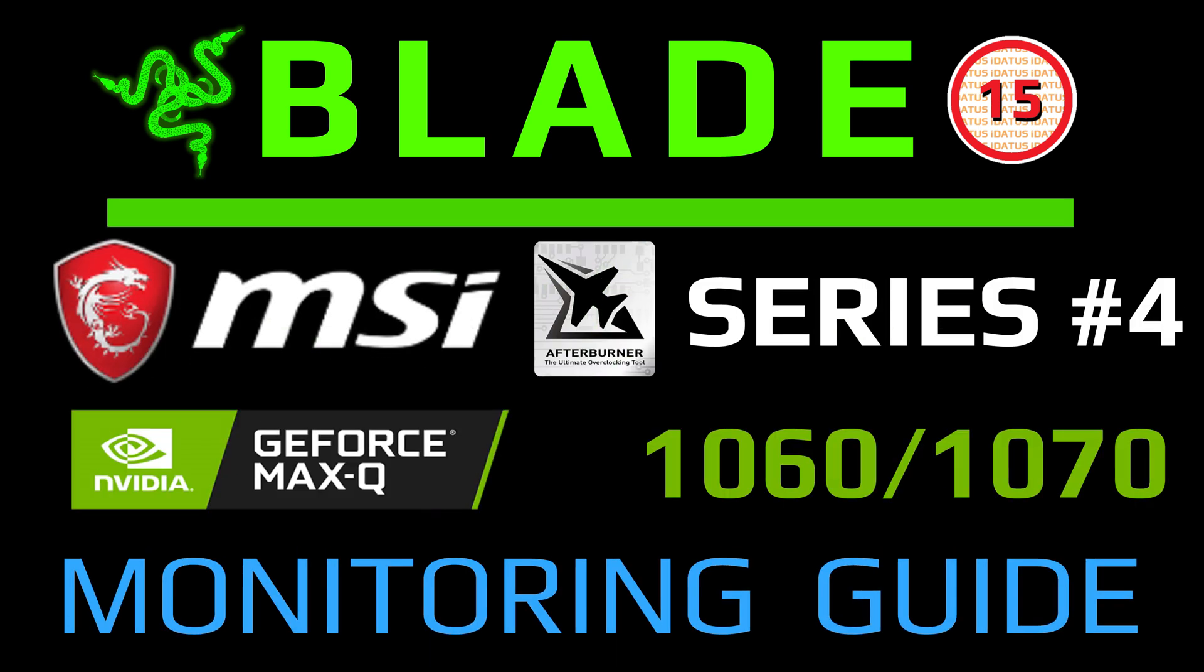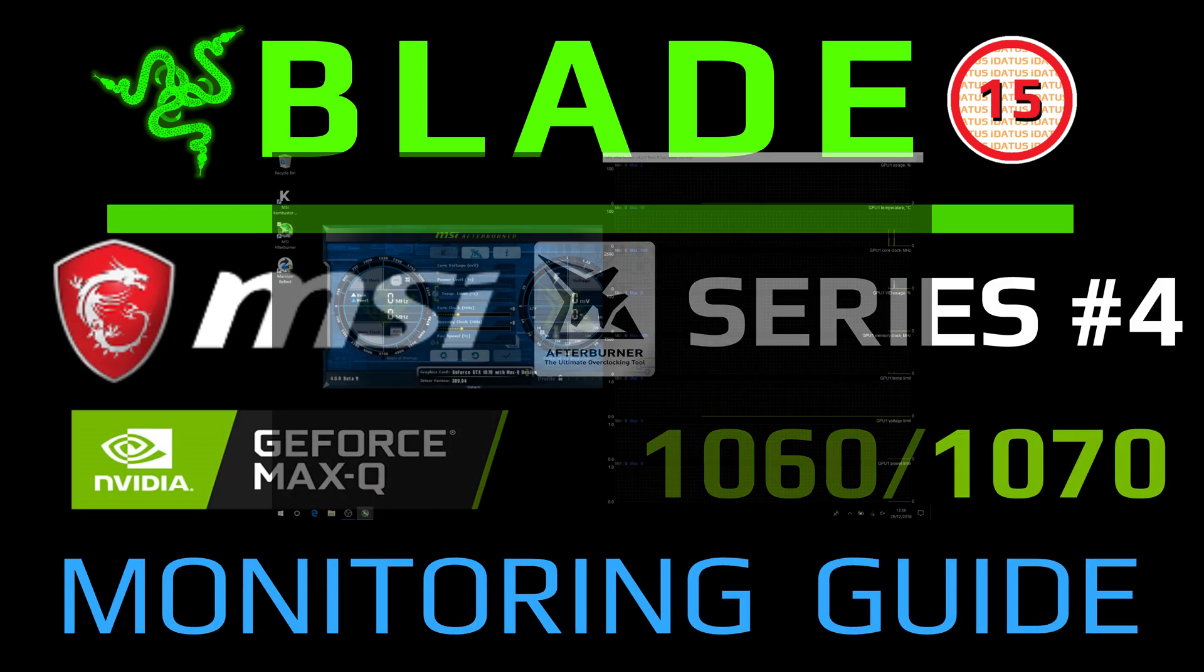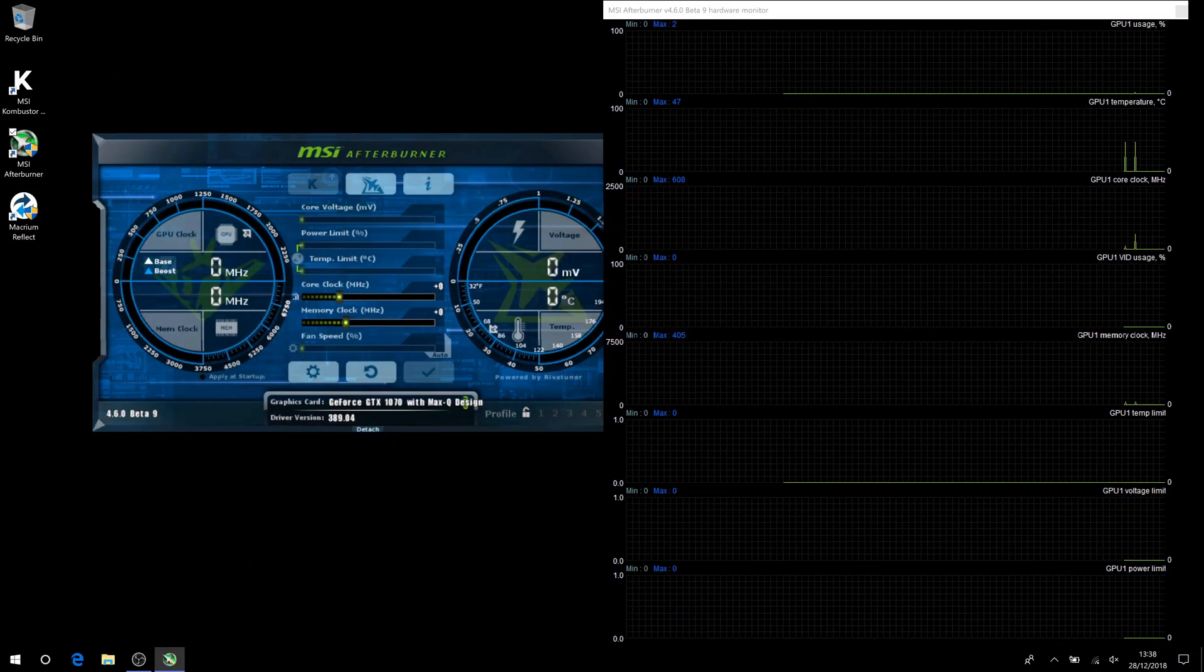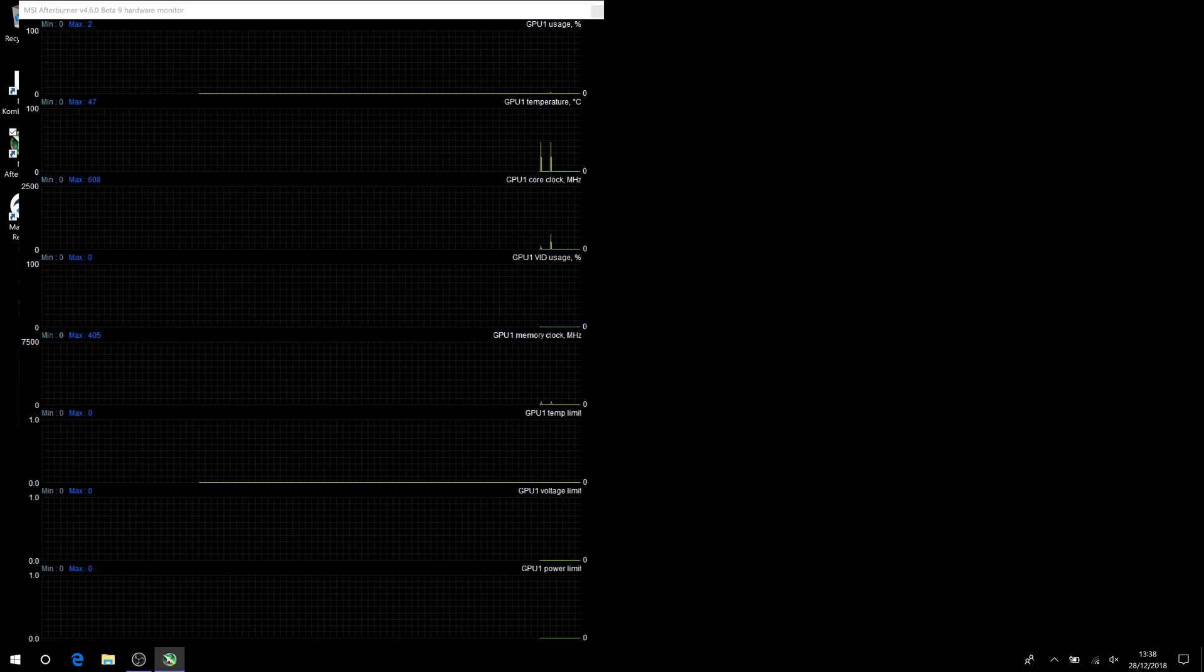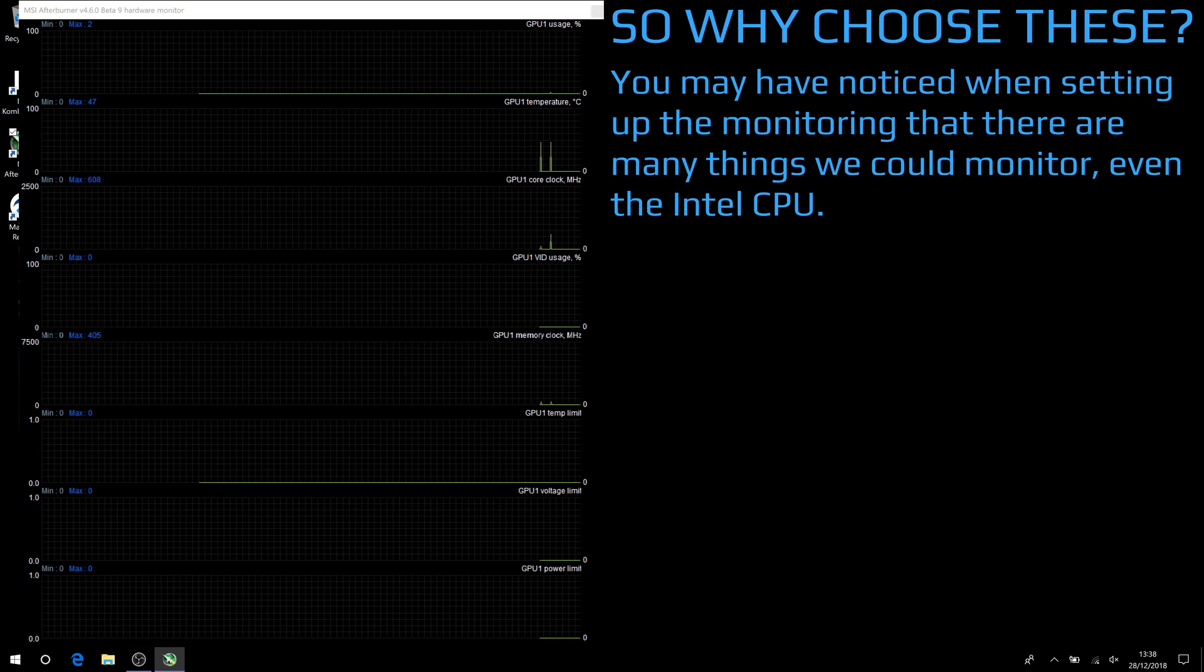Great, part 4 is ready: monitoring guide. This is where we left off in part 3 with MSI Afterburner loaded and displaying our requested items. So why choose these? You may notice when setting up the monitoring that there are many things we could monitor, even the Intel CPU.